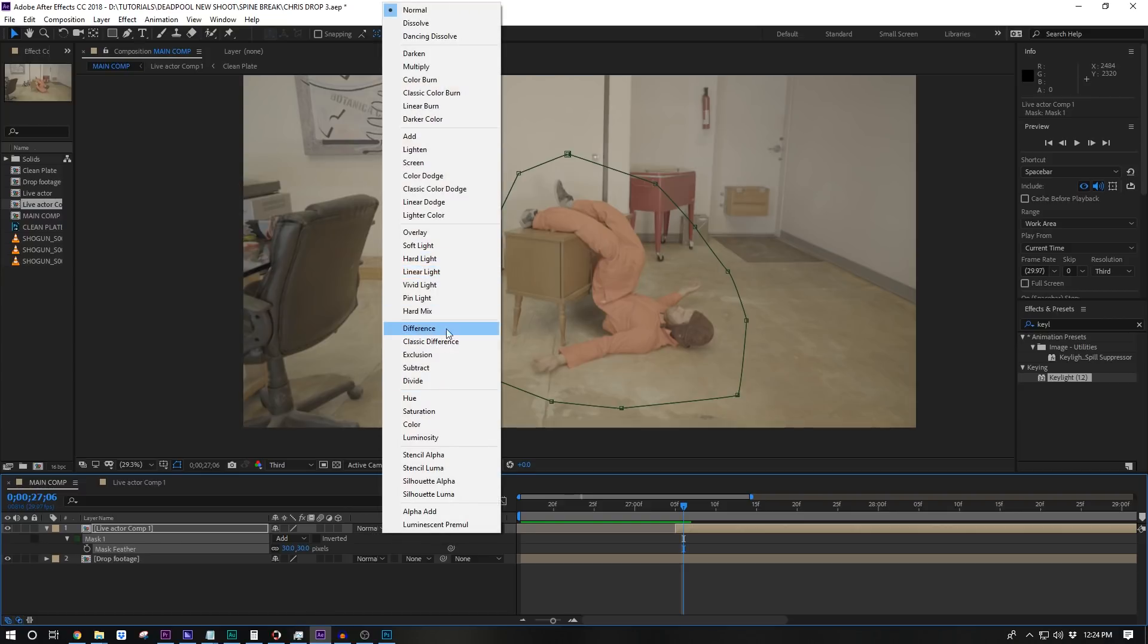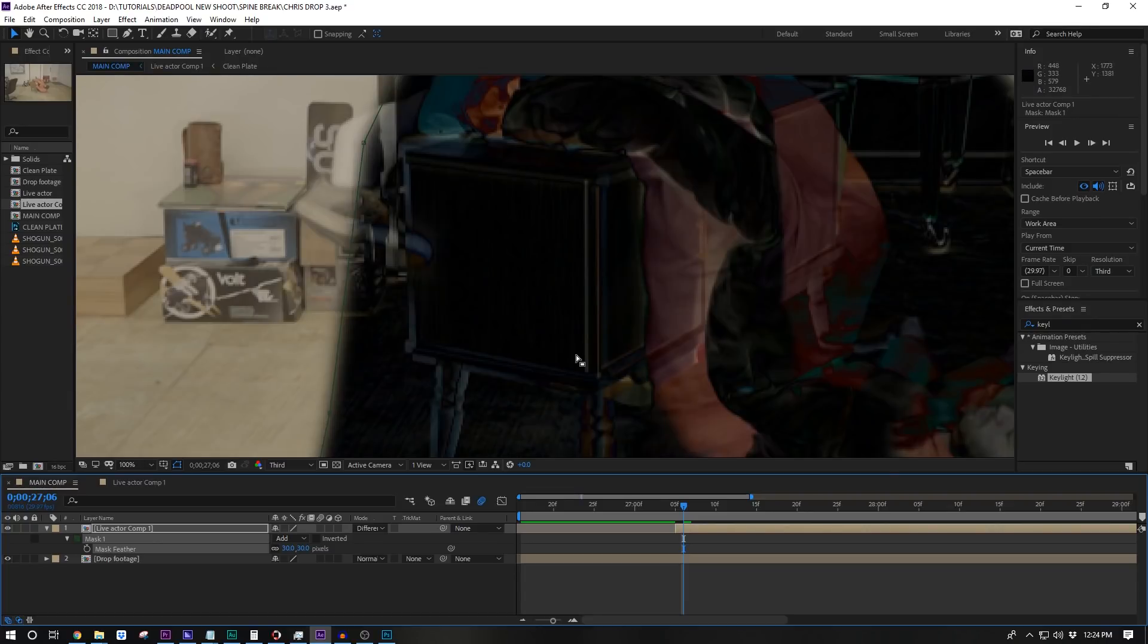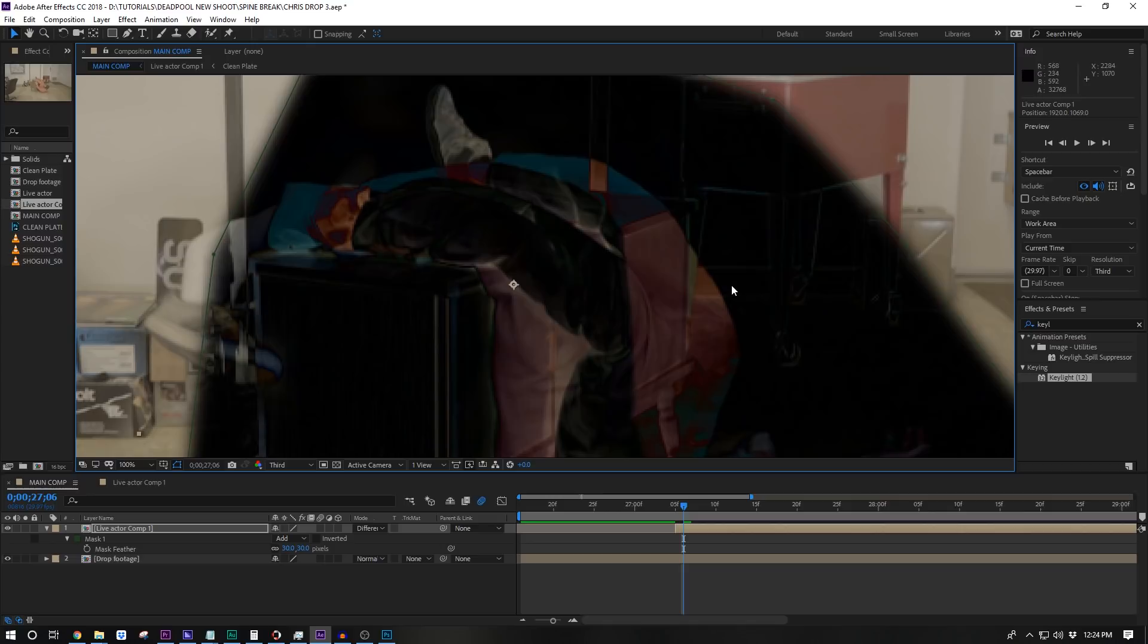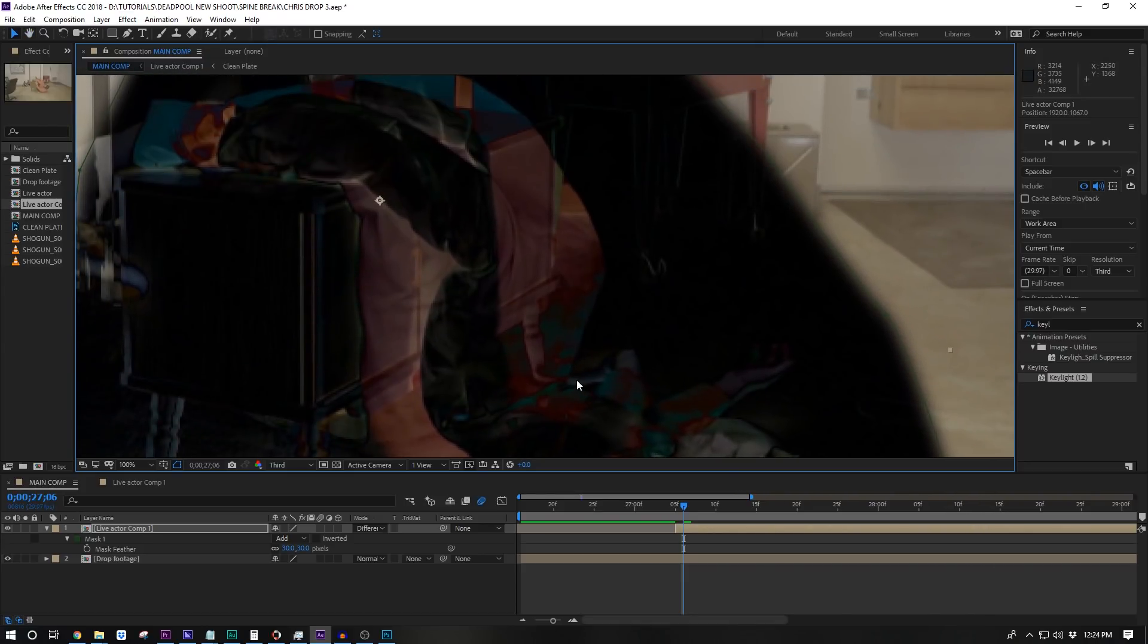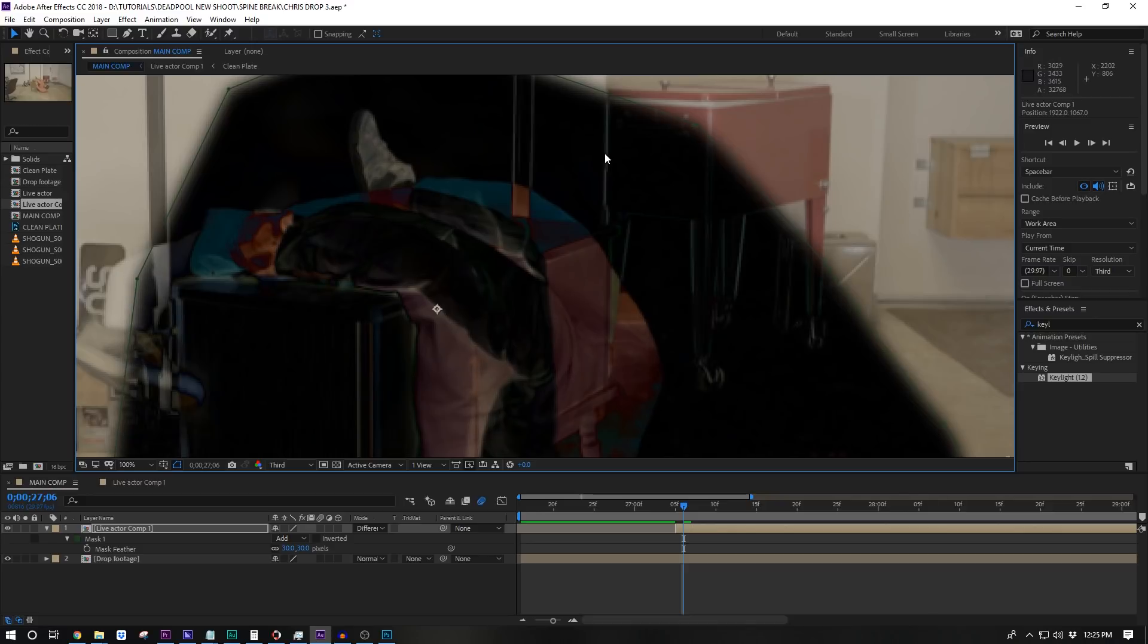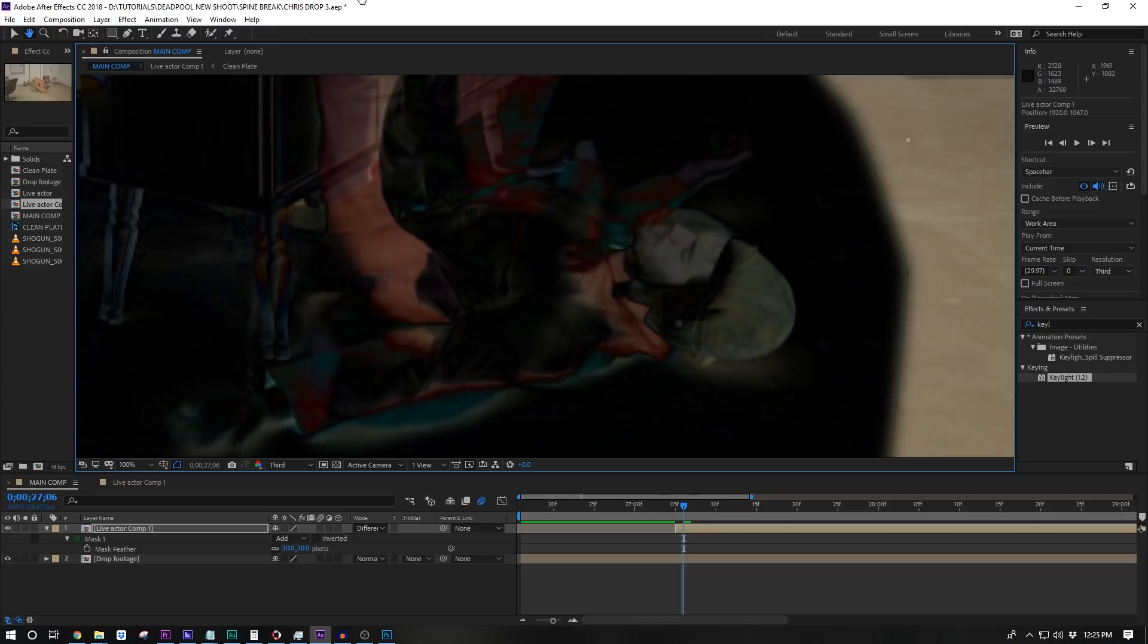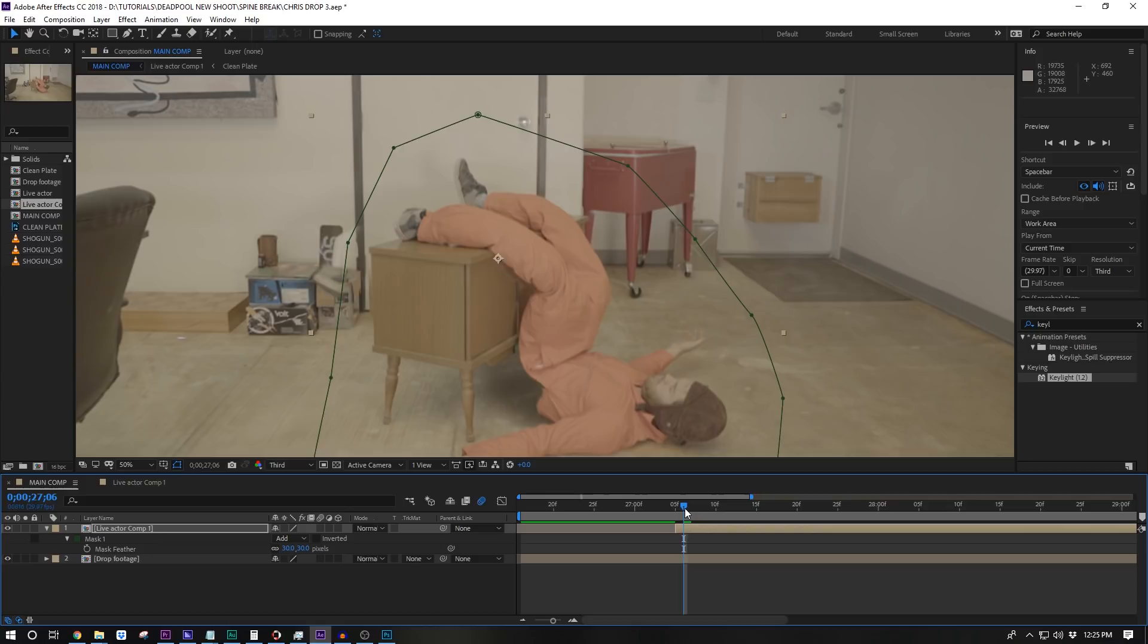We can change this layer temporarily on a difference transfer mode. This mode makes it so all pixels that are the same between two layers turn perfectly black and all pixels that are different turn other colors. We can use this to make sure we're lined up by trying to make the background as black as possible. Turn the background into a black round. Nice. When it's good, change it back to a normal blend mode.